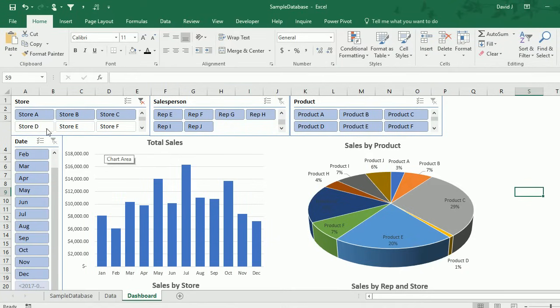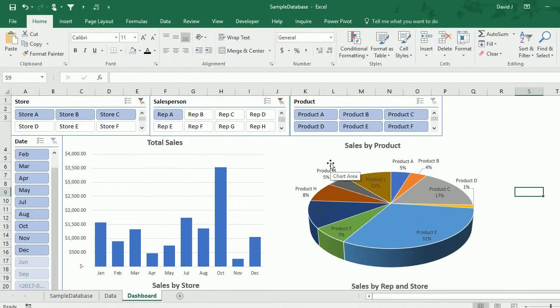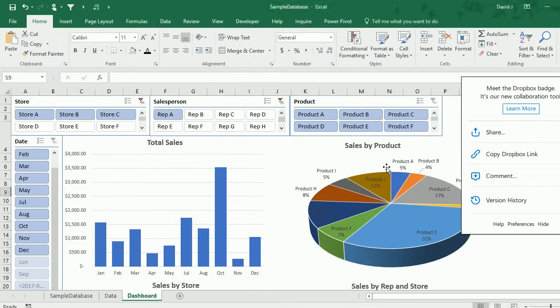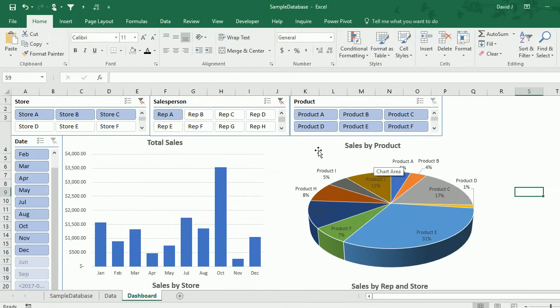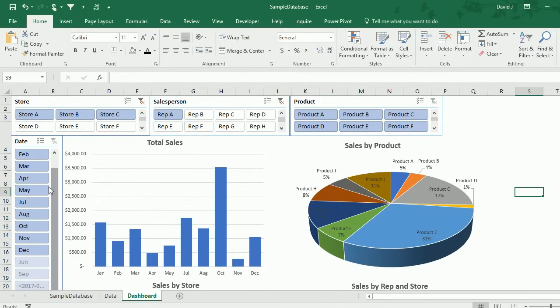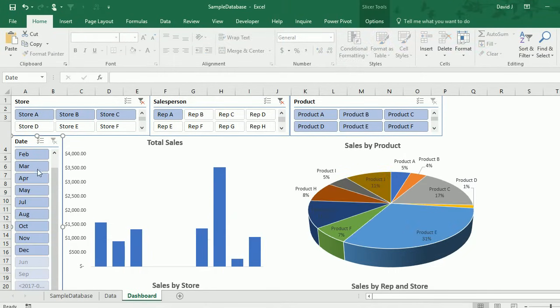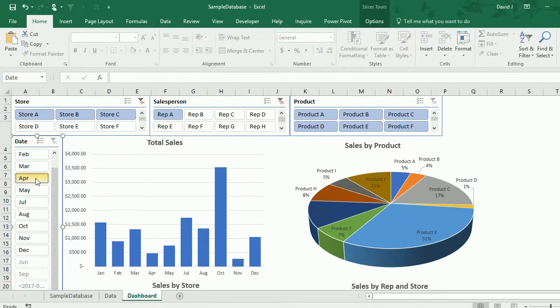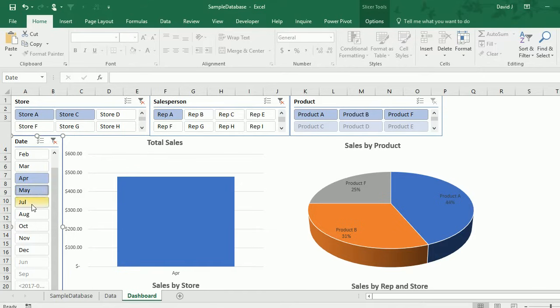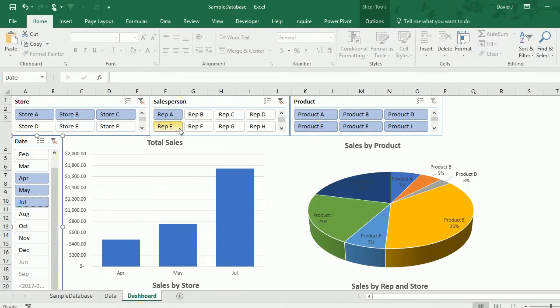Let's say I wanted to see the sales in these three stores that were made by sales rep A. So now I see all of sales rep A's sales in these three stores year to date and the product mix. If I wanted to see only a few months, let's say I select April, May, and July. That's why you see June and September are grayed out there. There's nothing that fits that criteria. So now you can see all of the sales that rep A made in stores A, B, and C for these three months.